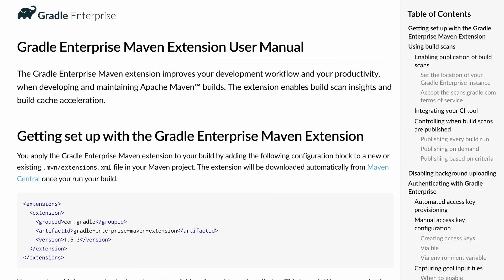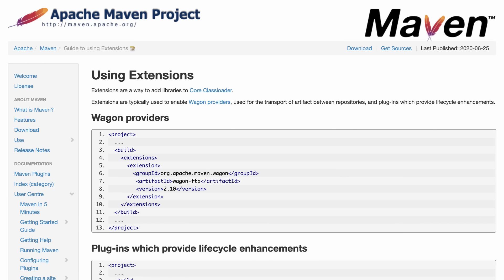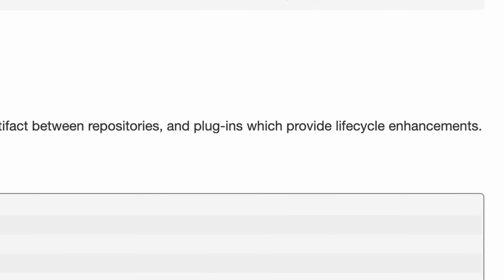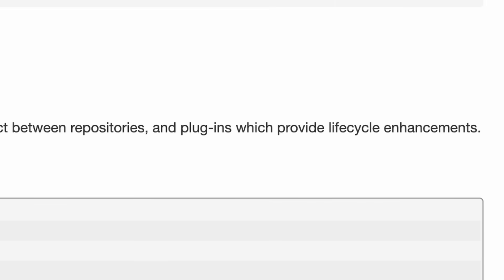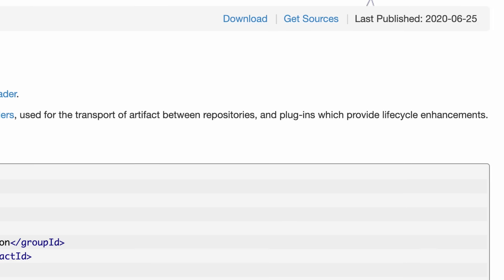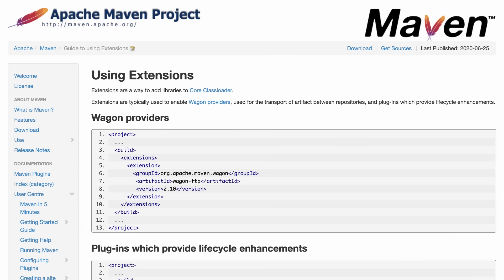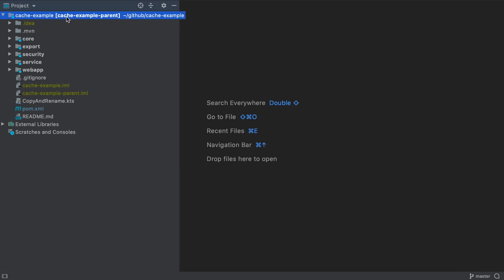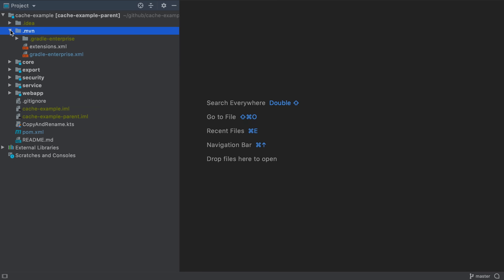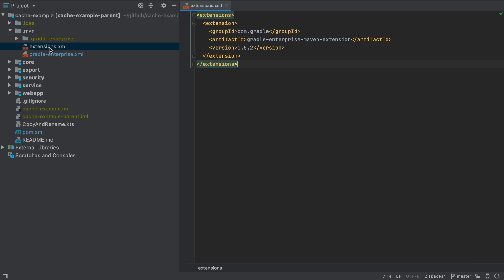To enable the build cache we need to apply the Gradle Enterprise Maven extension. An extension is a special type of Maven plugin that integrates with the Maven build lifecycle. There are various ways to add this extension. For example whenever you start a Maven build Maven looks for the existence of a .mvn directory in the root of the project. If it finds this directory it looks for an extensions.xml file in this directory. That's where we add the Gradle Enterprise Maven extension.